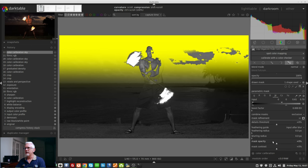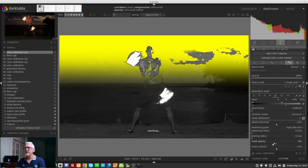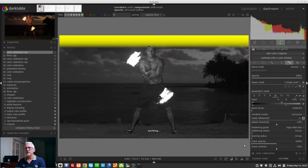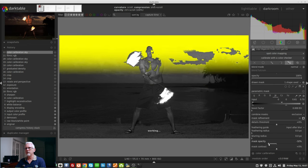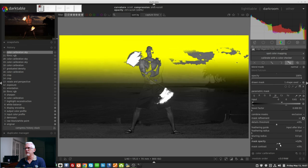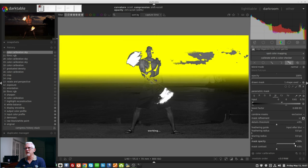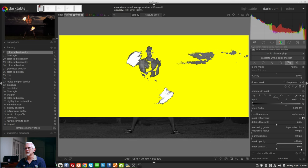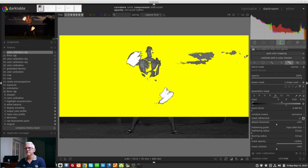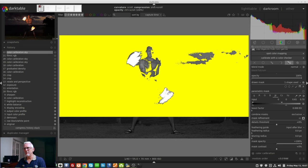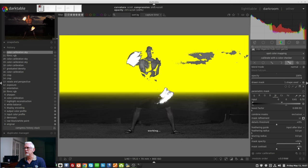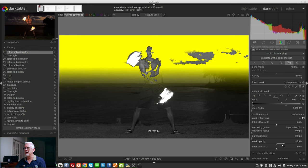In terms of mask opacity, you can see that we can change the opacity of the mask with the opacity slider, like so, to the point where it's completely disregarding the gradient filter that I had put on in the drawn section of the mask.